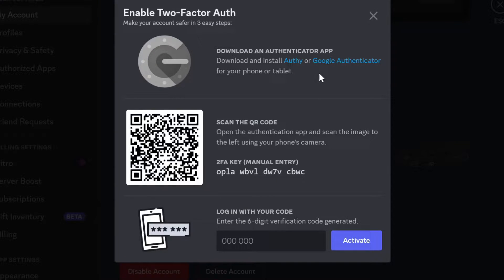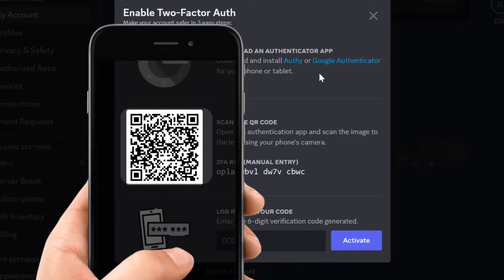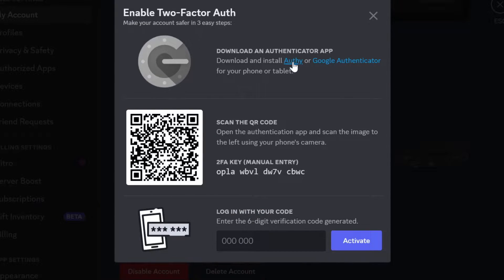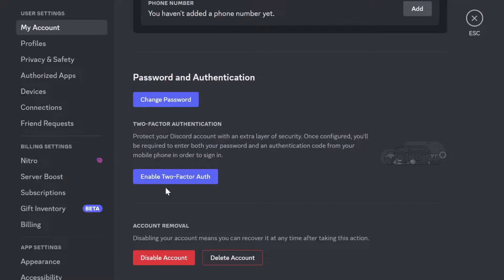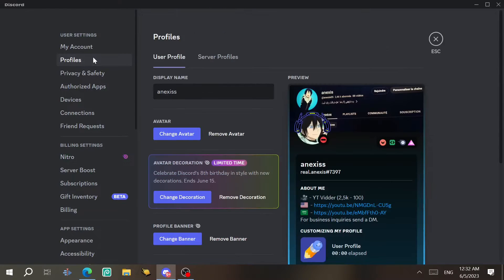After that, you just scan the QR code using an app like Authy or Google Authenticator. I recommend Authy. You scan the code, then type the six-digit number, and you're done.